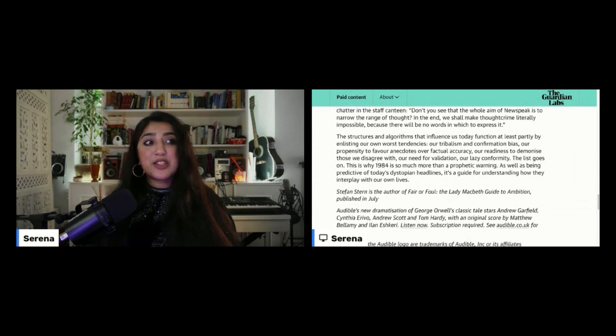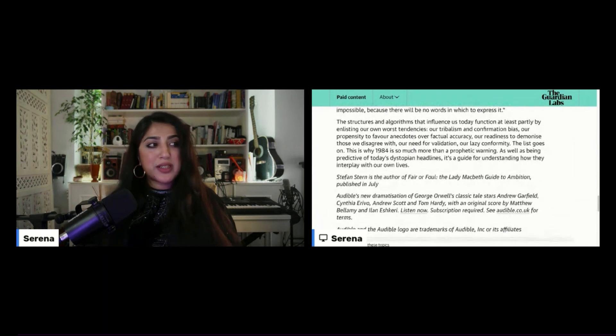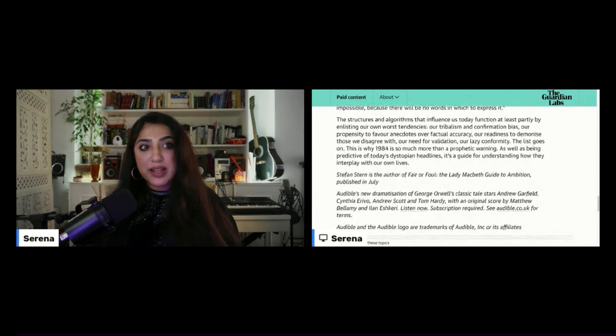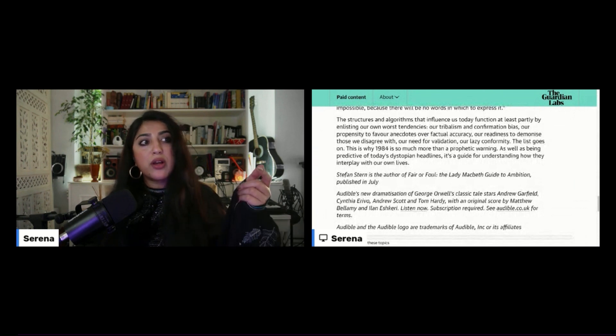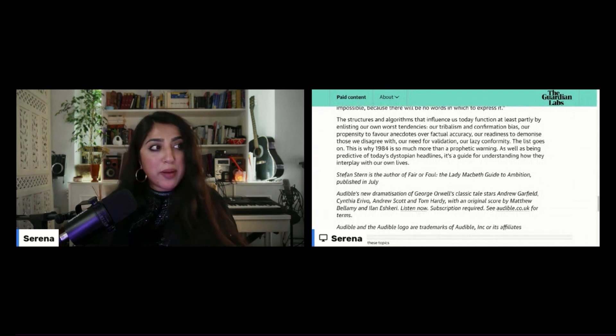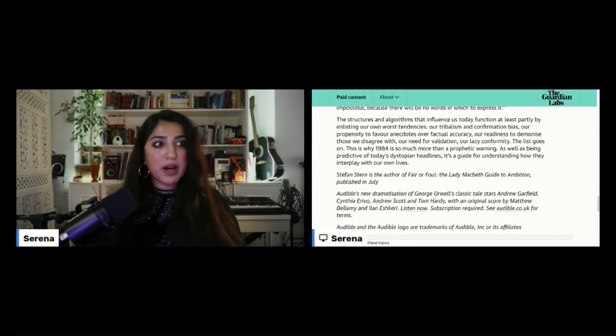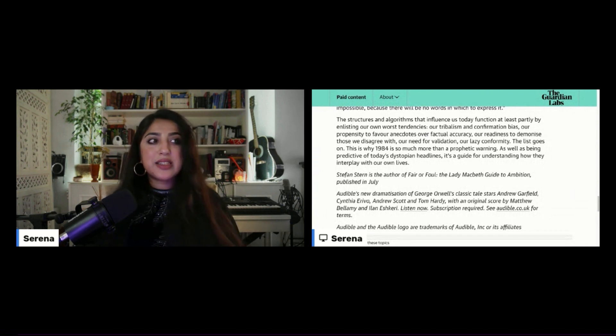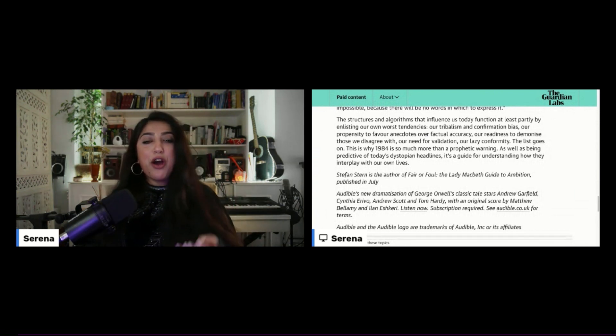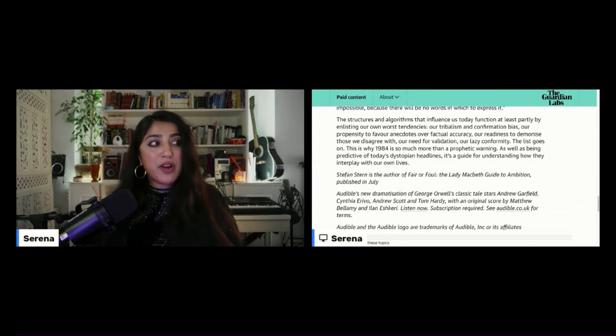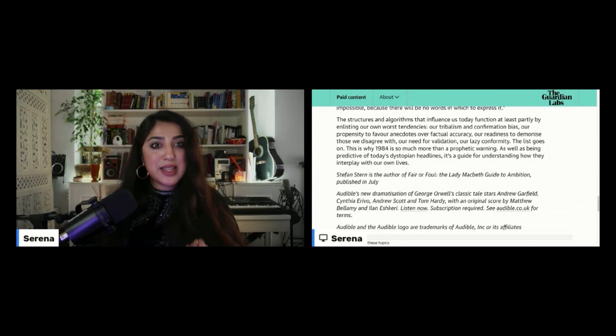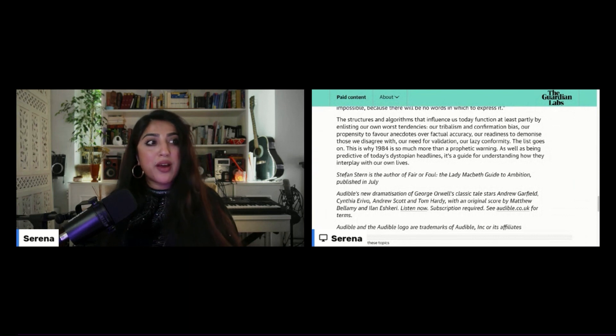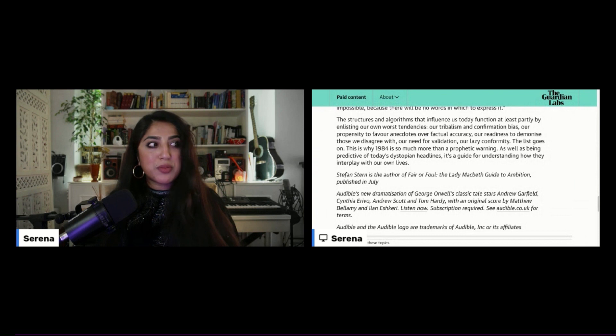The structures and algorithms that influence us today function at least partly by enlisting our own worst tendencies, our tribalism and confirmation bias, our propensity to favour anecdotes over factual accuracy, our readiness to demonise those who we disagree with, our need for validation, our lazy conformity. The list goes on.